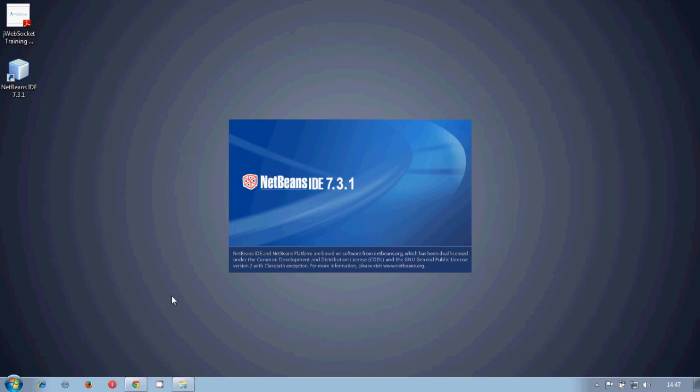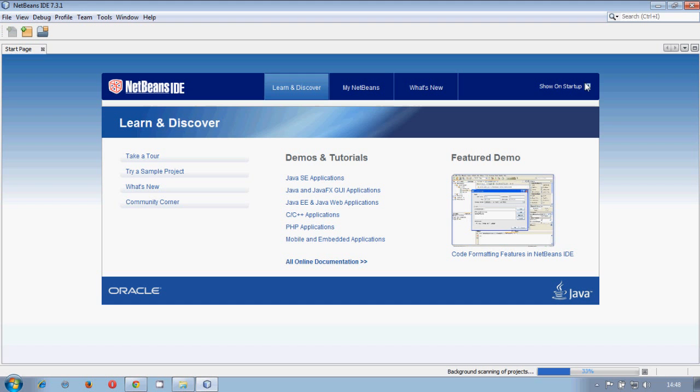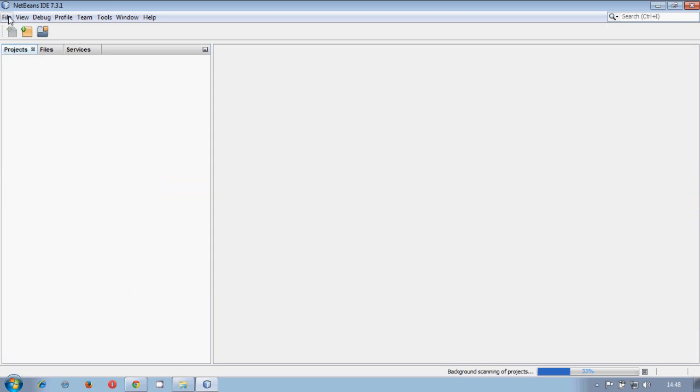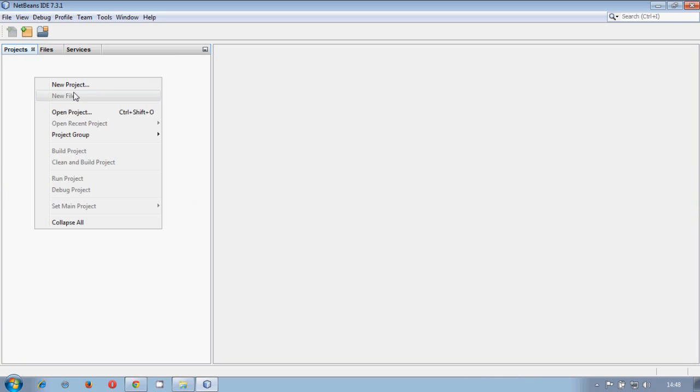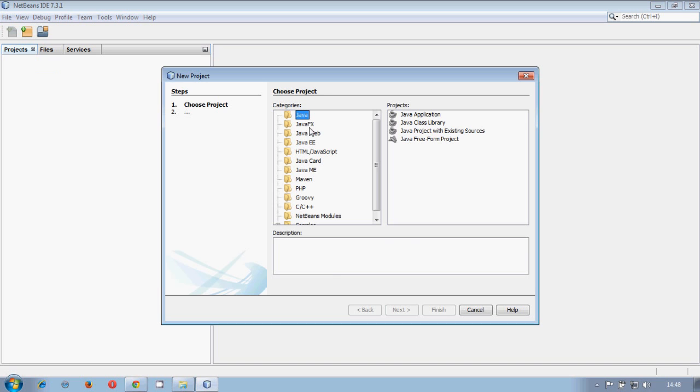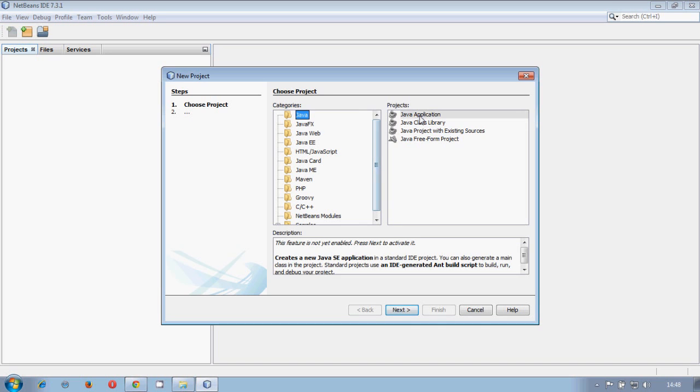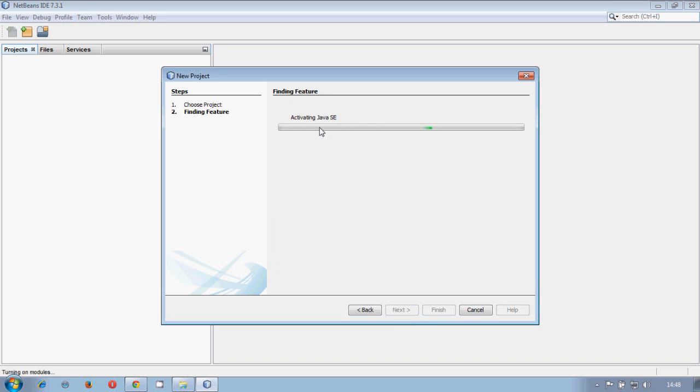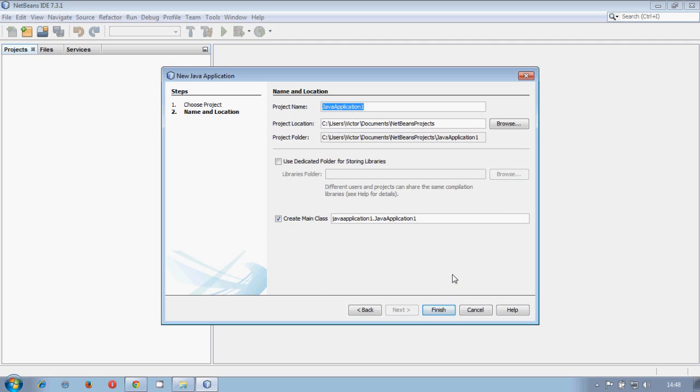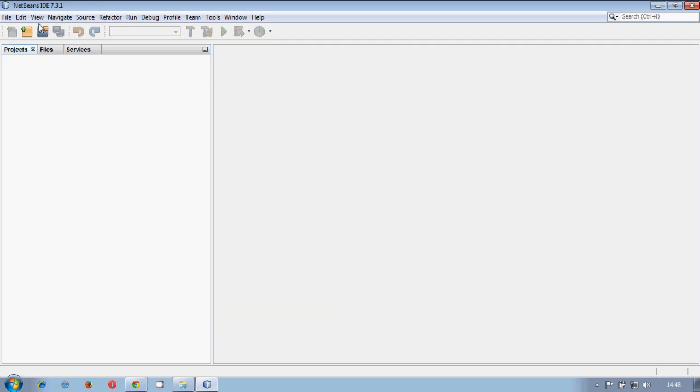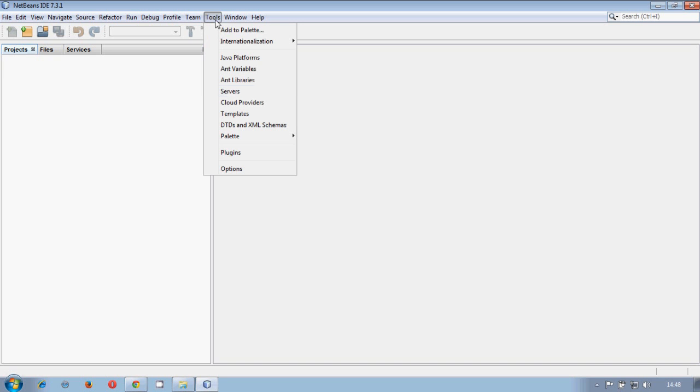We open NetBeans. By the first time, we need to configure it. I don't want to show this page at startup. Let's just create a new project, for example, a Java application. So it starts, it activates Java. You see, now it's a bit bigger here and we have more options. So now we have the editor option.